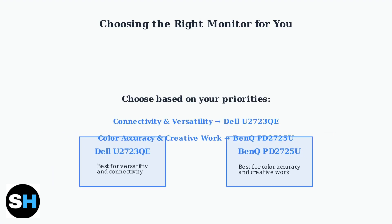Evaluate your budget and prioritize the features most important to your specific workflow. The Dell provides better value for general productivity, while the BenQ justifies its higher cost for color-critical creative work.